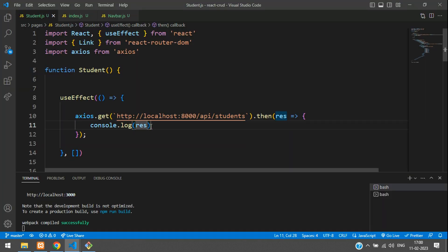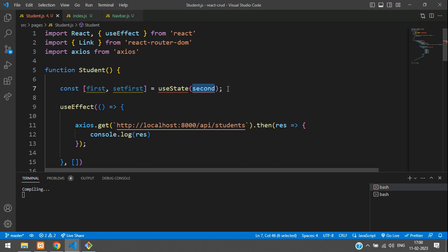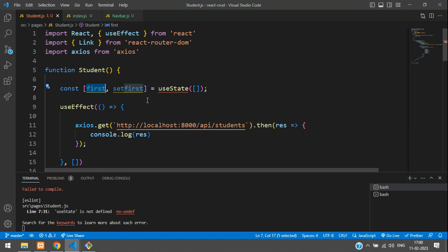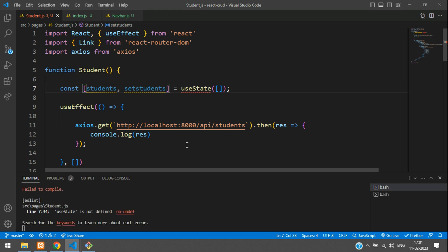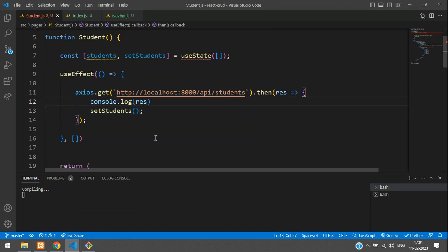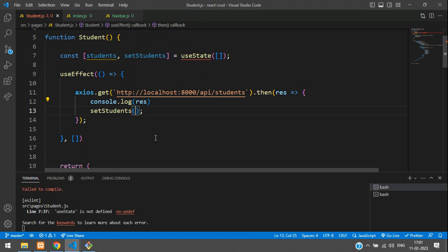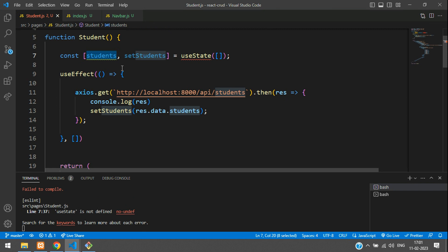To print the data, we have to store it in our state variable — inside one variable. To store the data in a variable, we use useState. Define the array, and set the variable name as students, with the setter as setStudents. Copy this and move inside your Axios function and paste: setStudents(response.data.students). This students record will be stored inside the students variable.